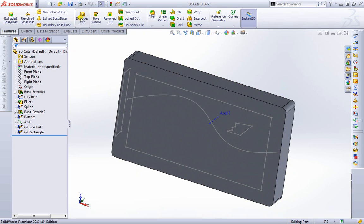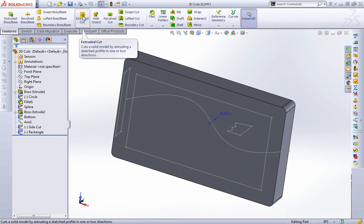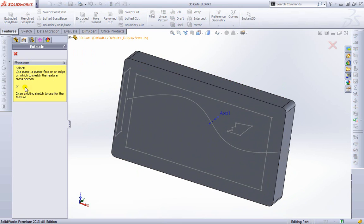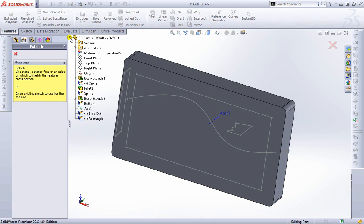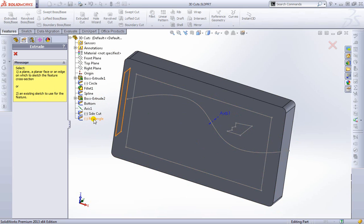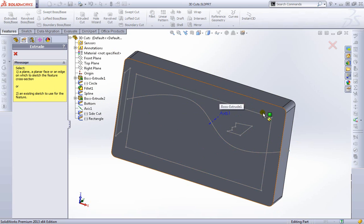So I'll go ahead and select Extrude Cut. But I have these same two options that you may have noticed from previous extrudes that we've been looking at. So what I'm going to do is choose number 2, an existing sketch to use for the feature. I'll go ahead and expand this tree here. It's a lot better to choose from the tree here than from the actual object.